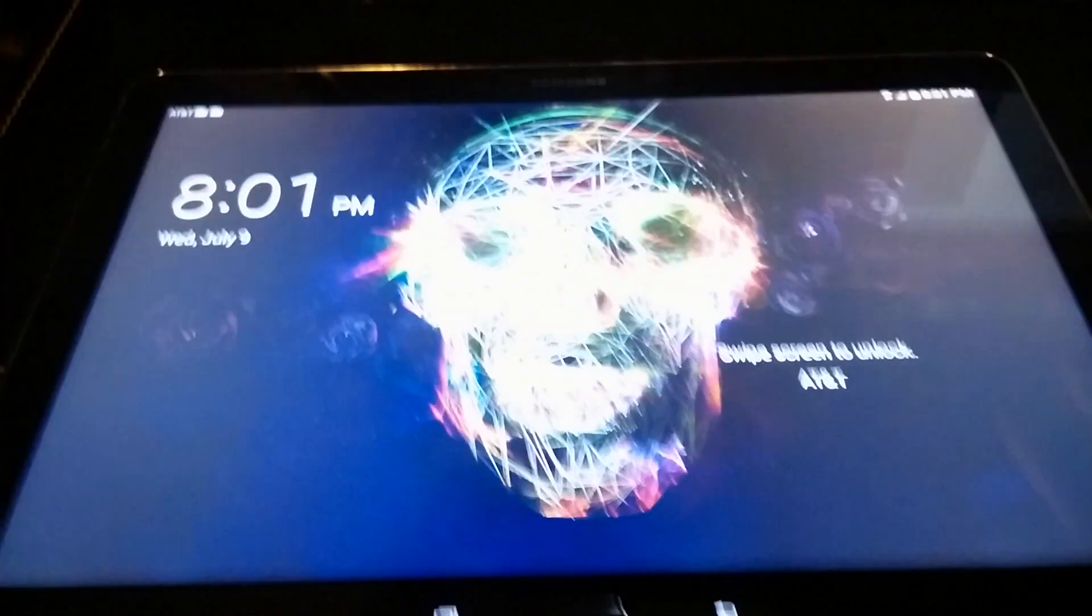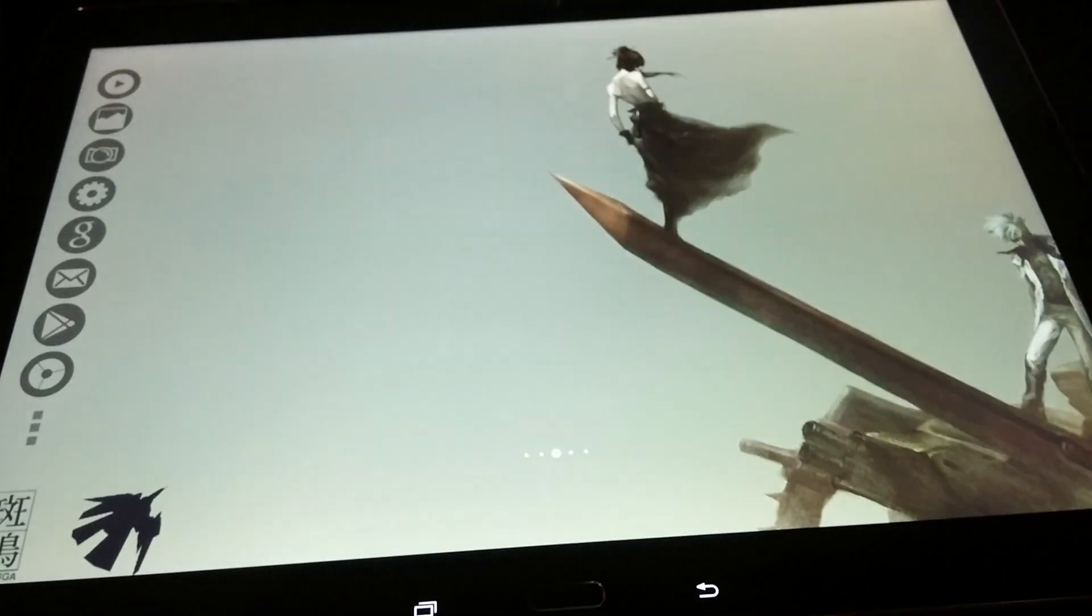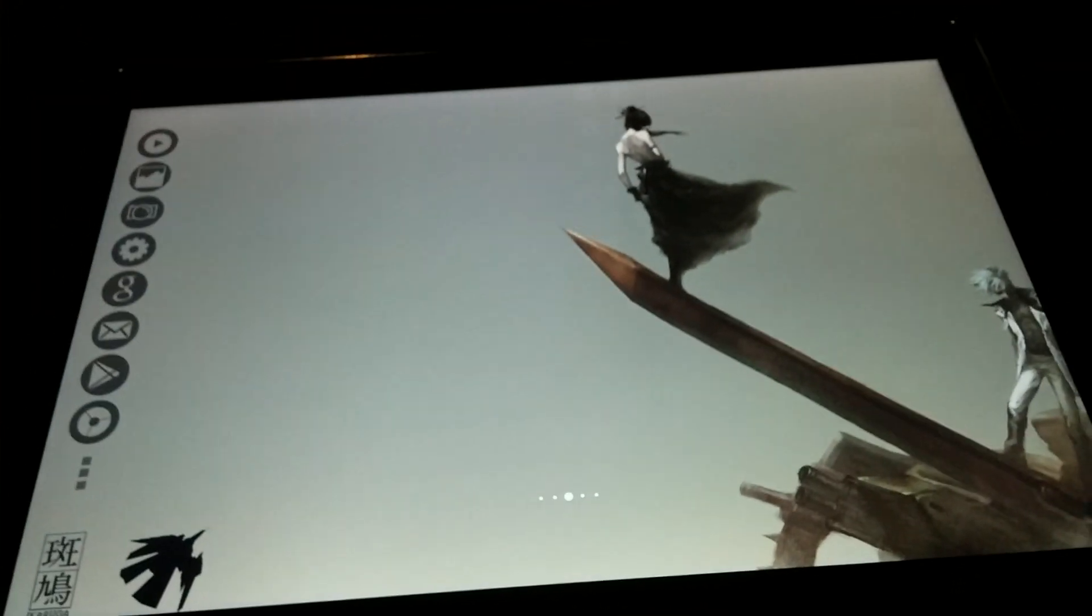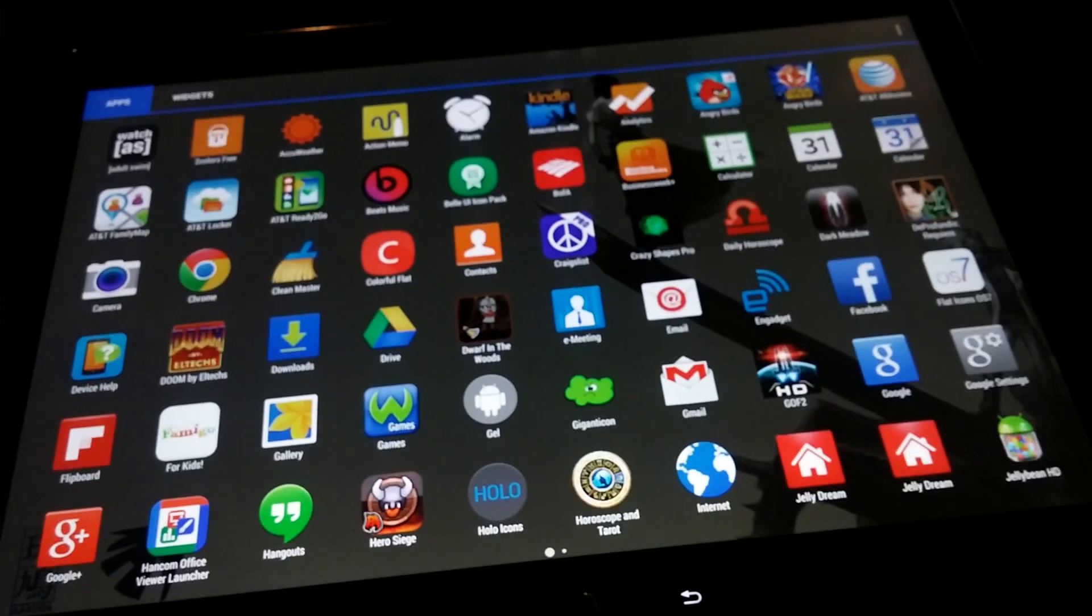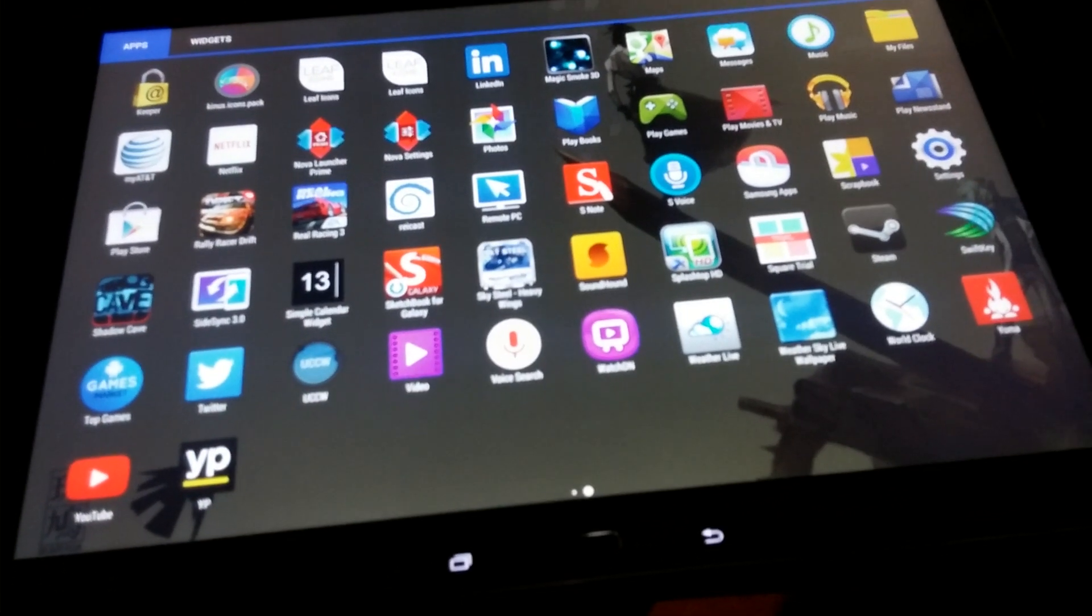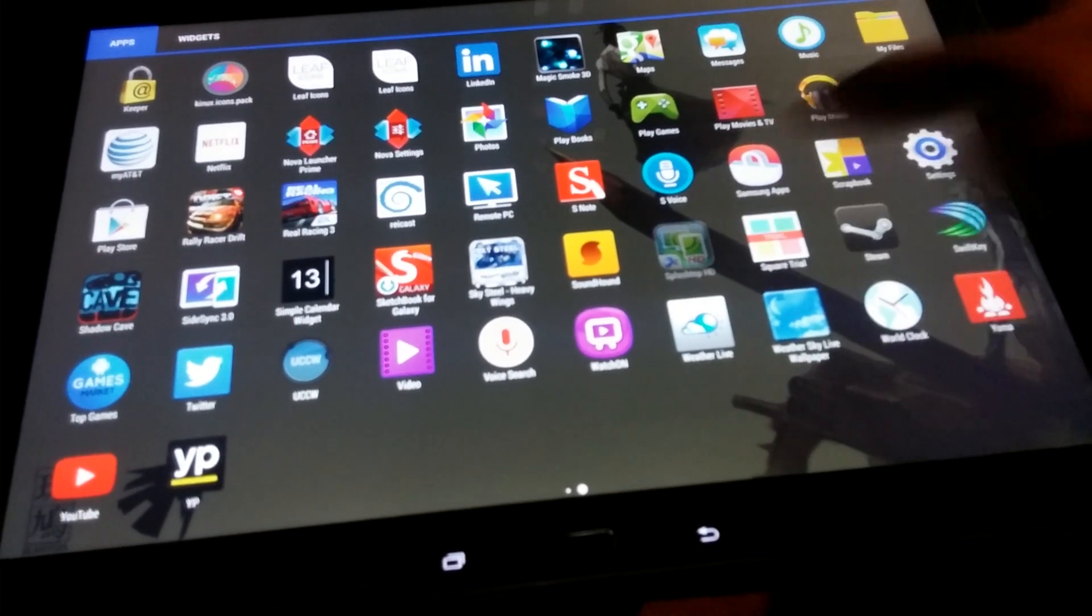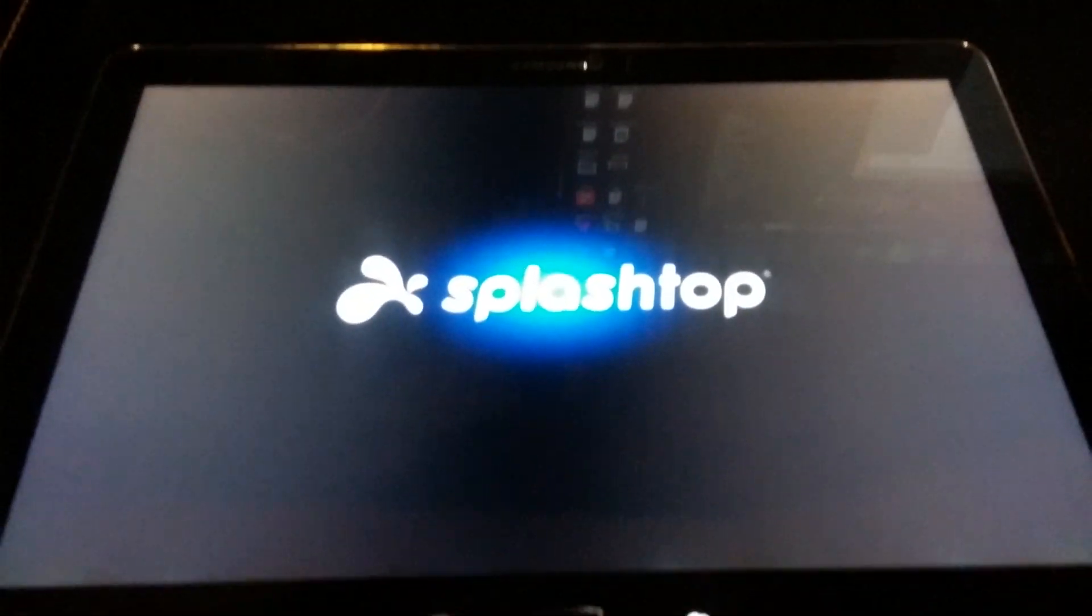Let's open up Splashtop. This is the one that I purchased, it's called Splashtop HD. You can see the IP address here. Let me move this tablet so you can see it better. It's going to show you your IP address, and if you have the business version you can connect to a couple of different PCs.